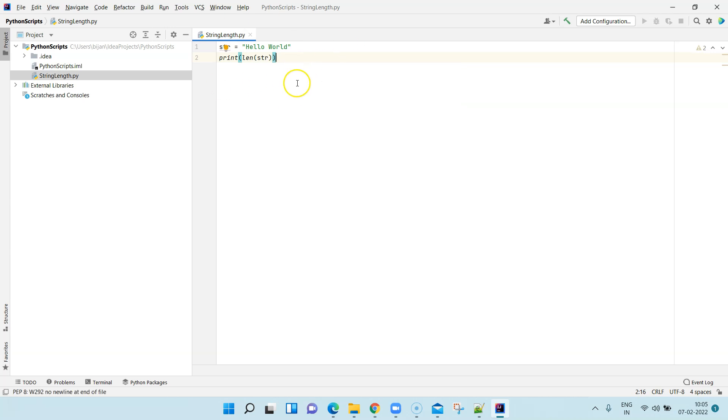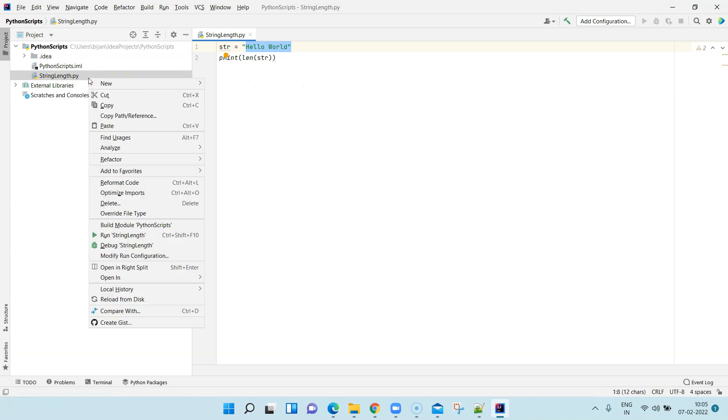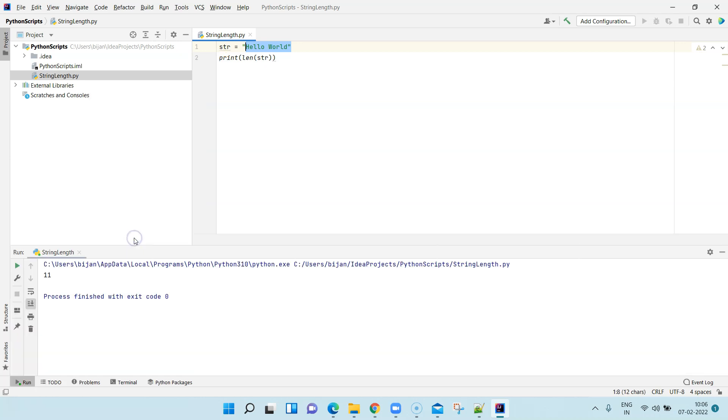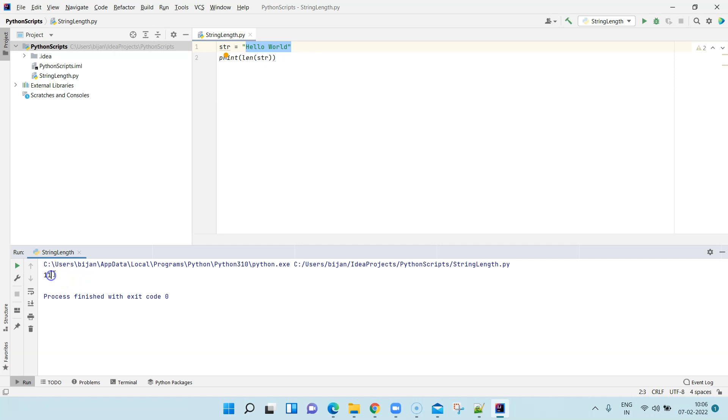That should print the length of this particular string which is hello world. Running is pretty simple as you do it for any other programming language. Right-click on the py file and click on Run. That should show you the output on the console which is 11. So the length of the string is 11.